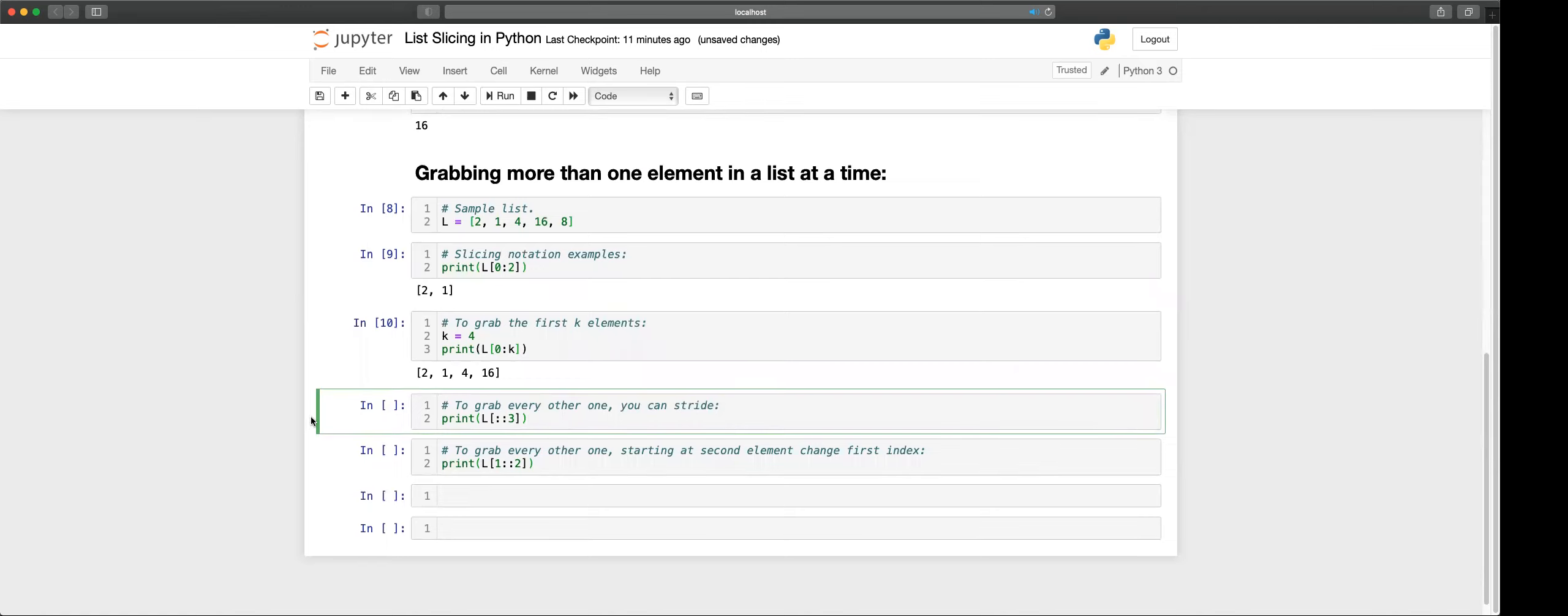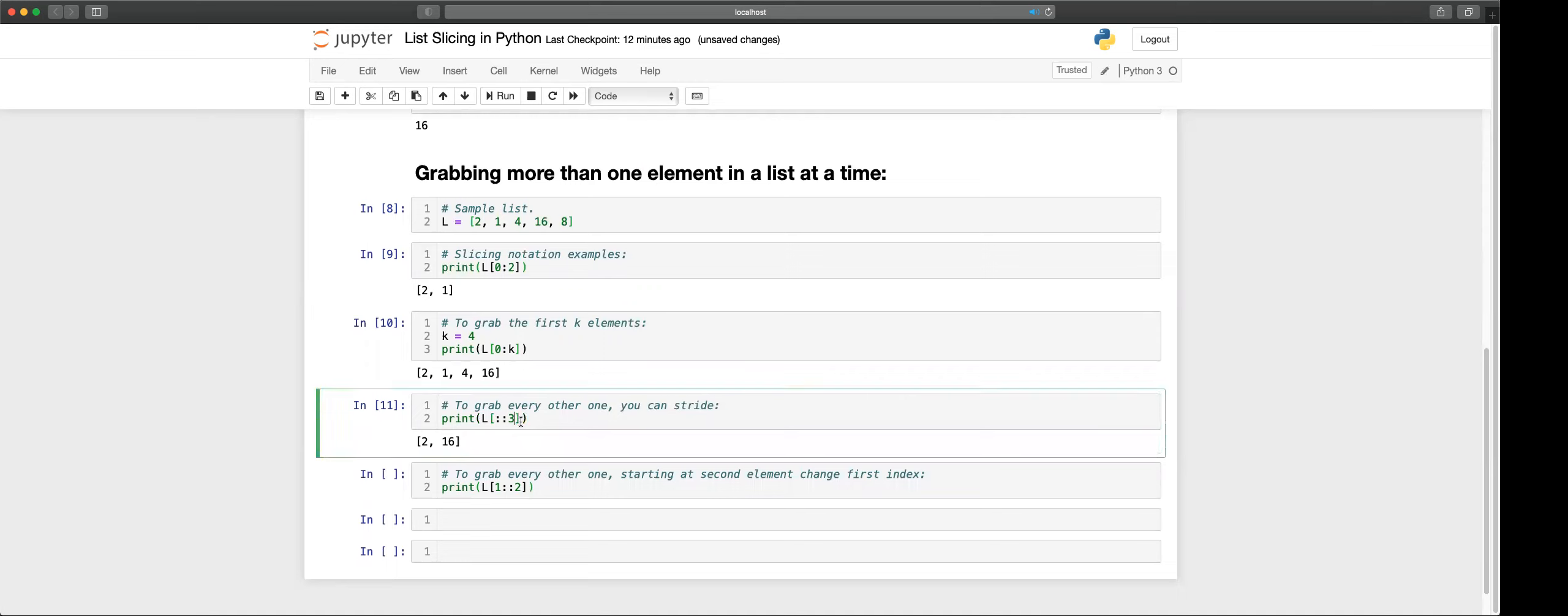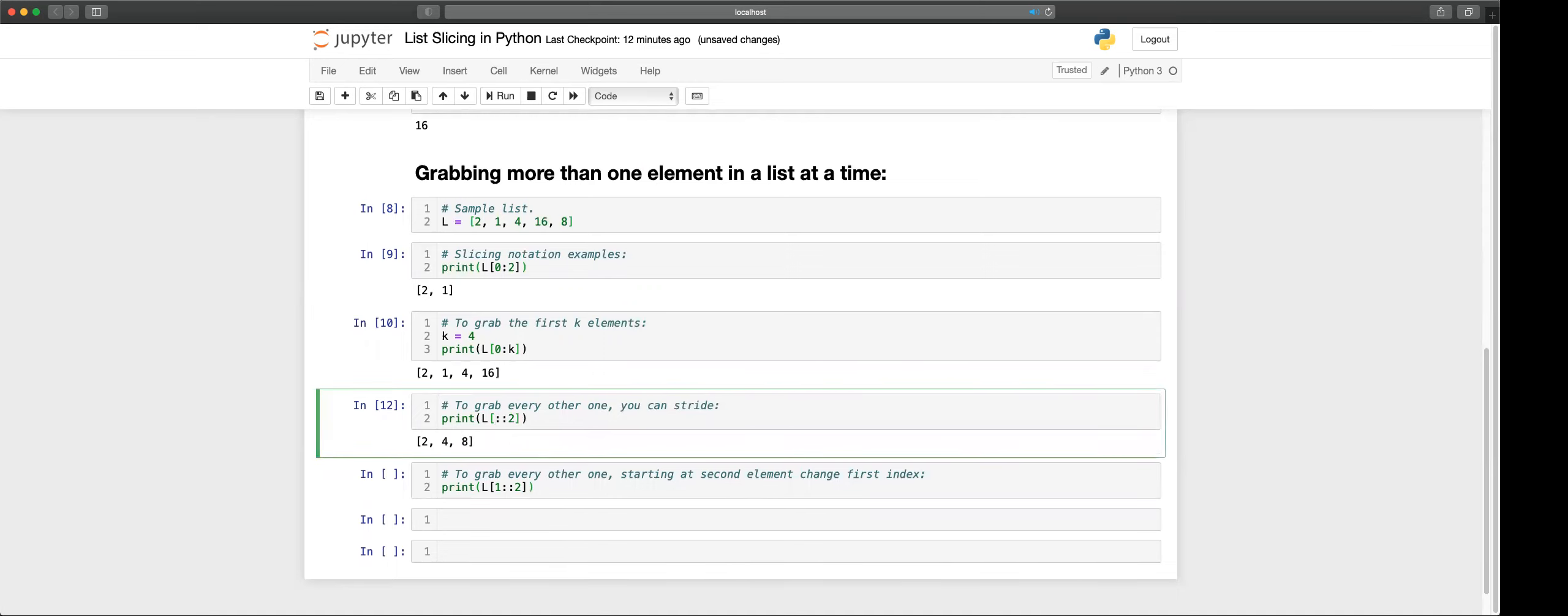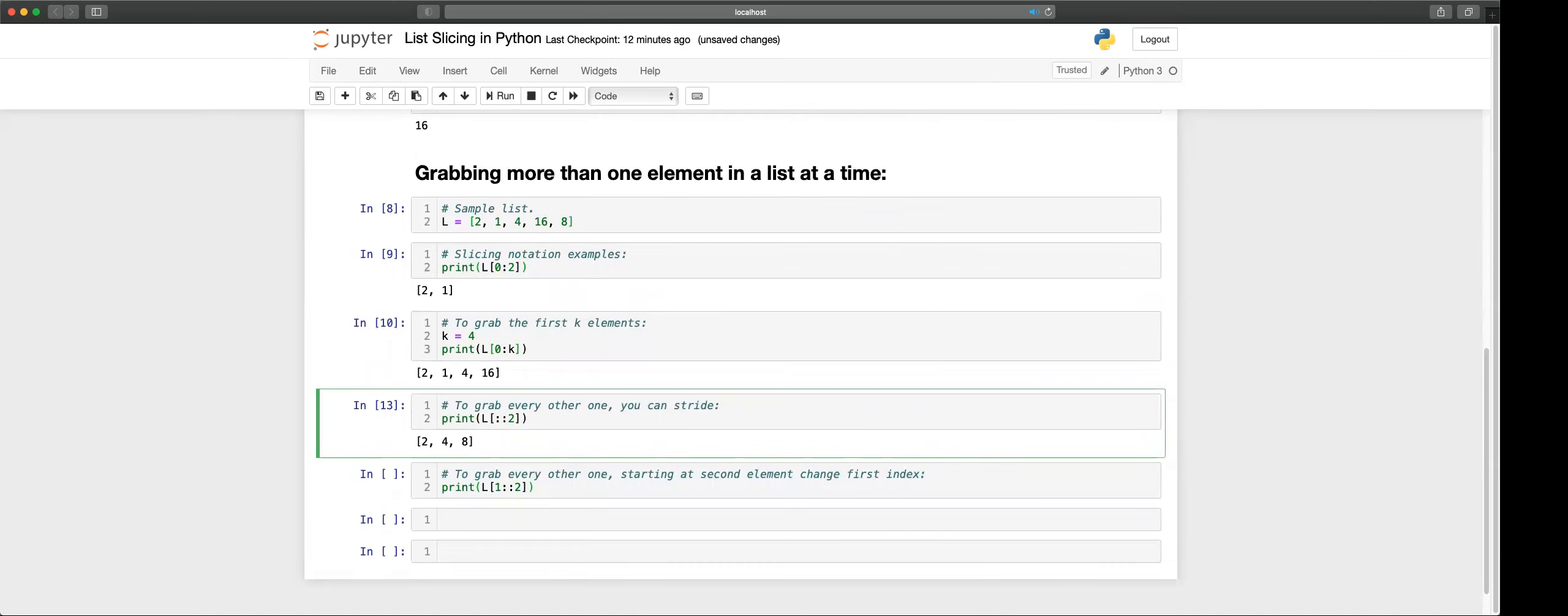So to get every other one starting from zero by default, this is zero, you can have the zero or not, and this is to the end by default or you can do negative.